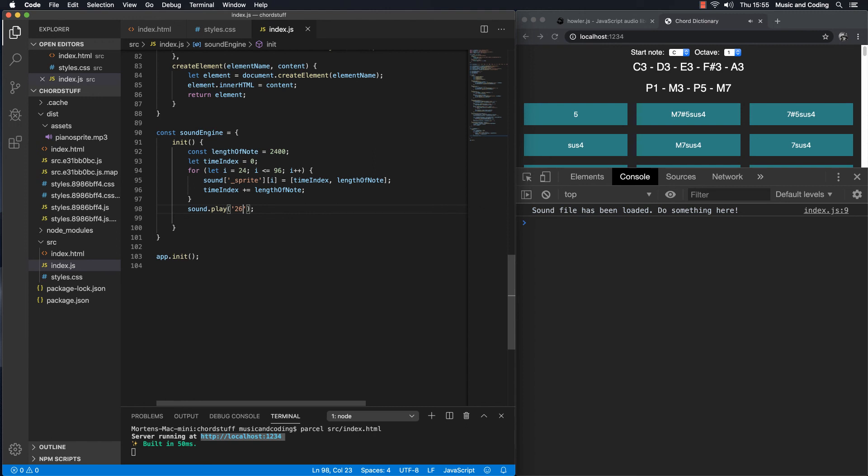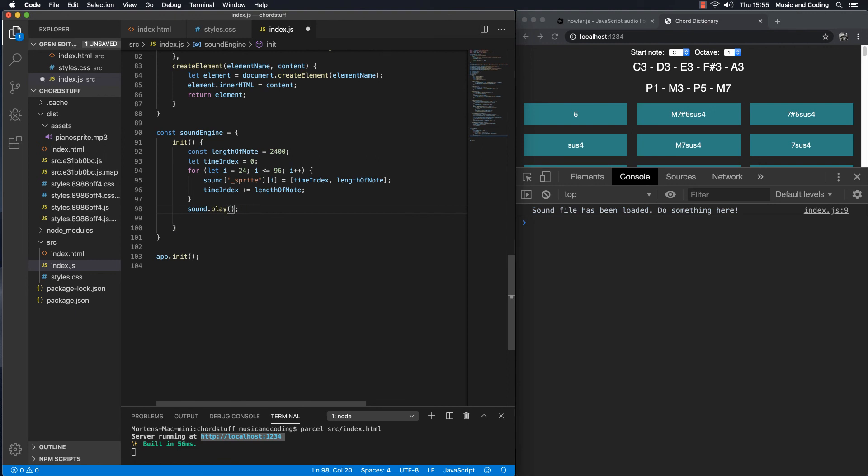So we can try and take, what should we try? Let's try a 48. Yep. And that's simply how it works. We can just access the different sounds, the different notes in the sound sprite by passing in the number, but as a string. And we're going to use that in the next video where we will make another method that will run and play the chord when we click on one of the chord buttons here. So join me in the next video for that.